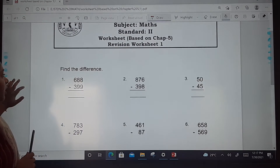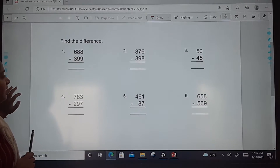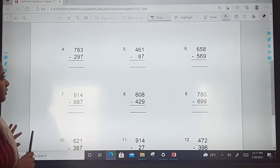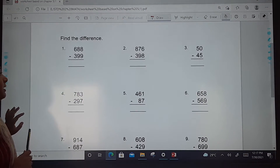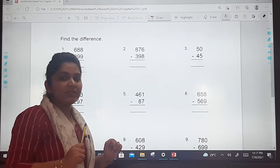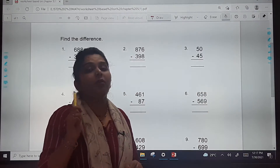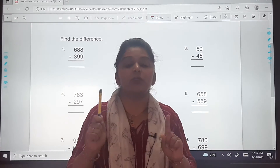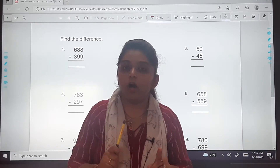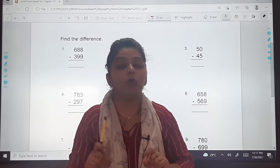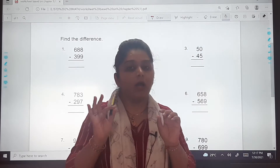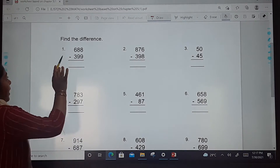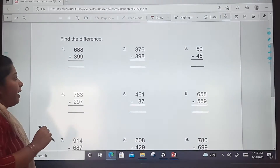This is Worksheet Number 1. There are some sums given — 12 sums in total, all of subtraction. Some of the sums we will solve in this video lesson; the remaining you have to solve on your own in your Maths notebook. Write this worksheet in your Maths notebook, dear children. Understood? Let us solve the sums.